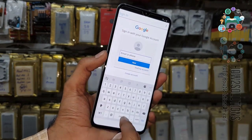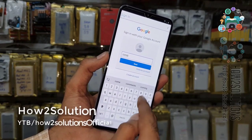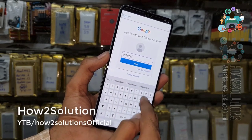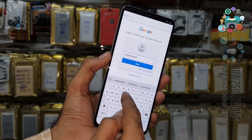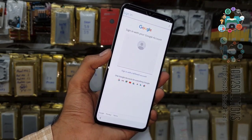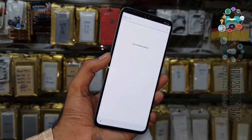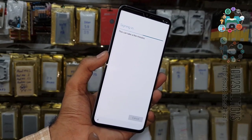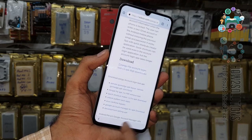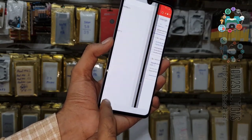Now enter your name, then enter your new Gmail ID. Here I am using a dummy account. Click next and enter your password. Now the account has been added — go back to the home screen.